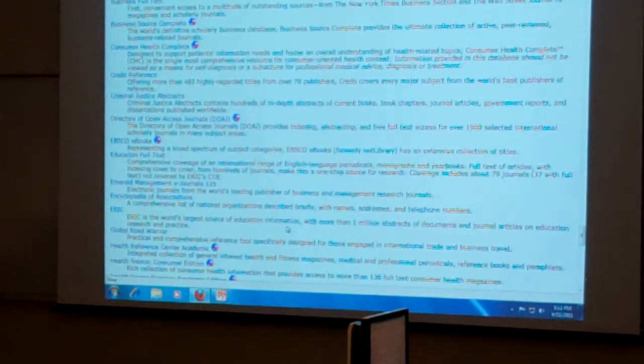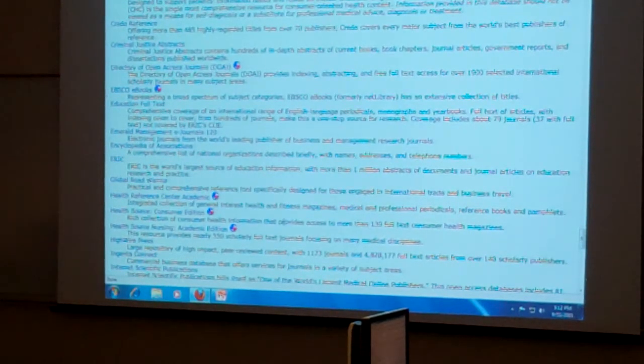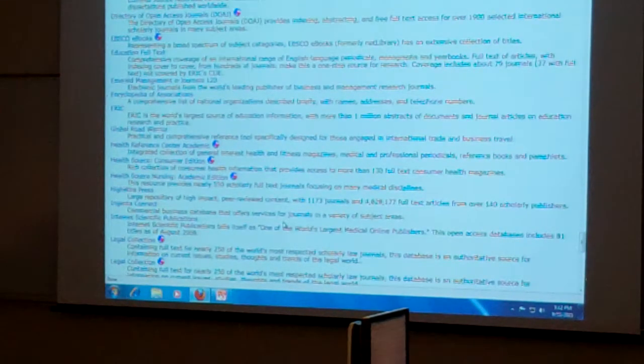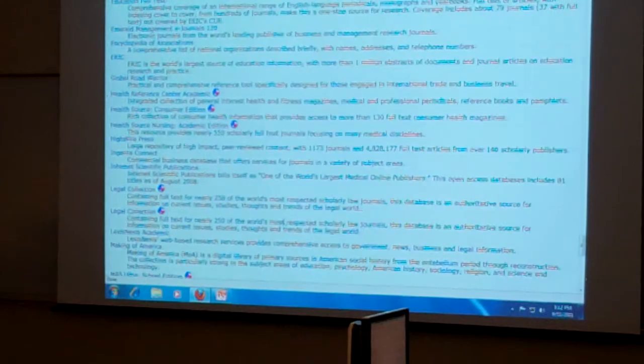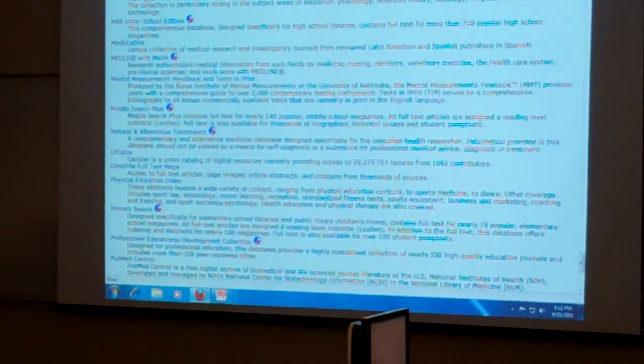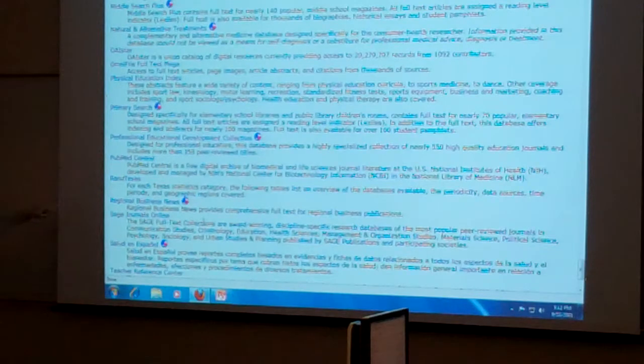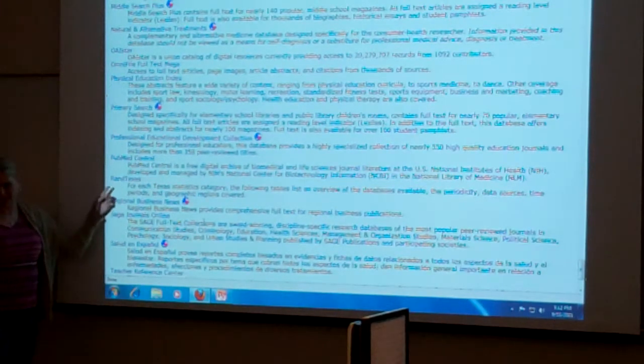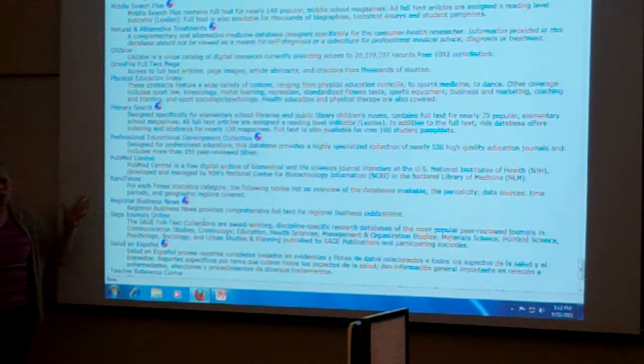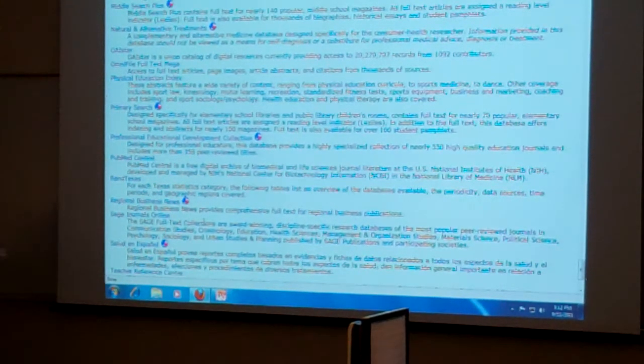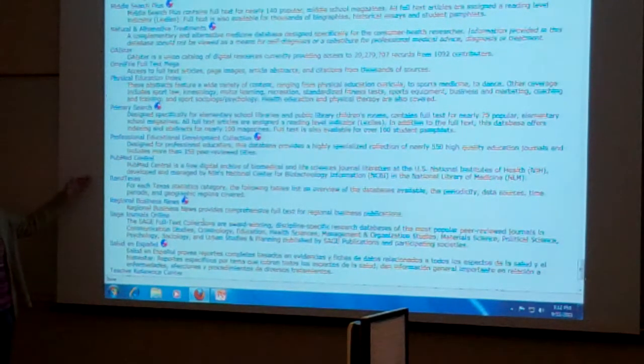We've got some other statistic things, for example, something called, where is it? It's down here. Rand Texas, for example, that has statistics of Texas, which depending on what you're doing could be useful to you.